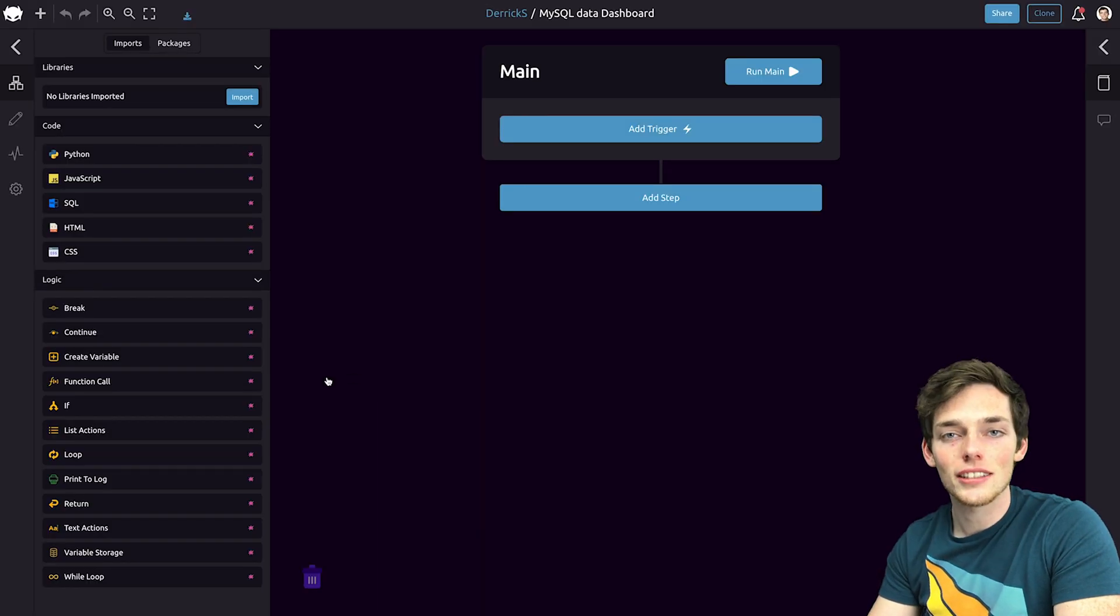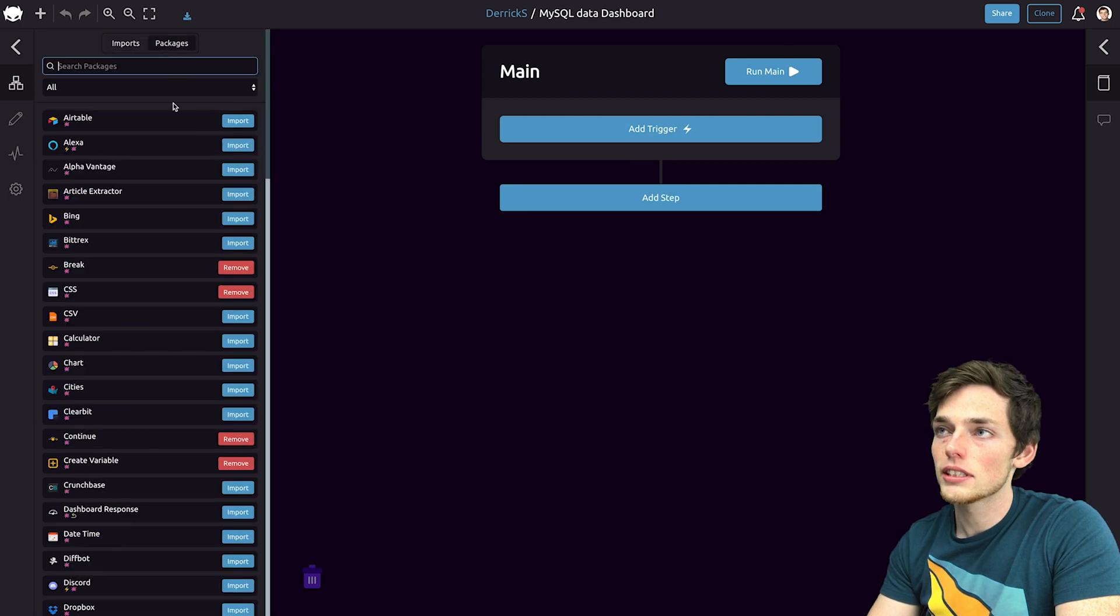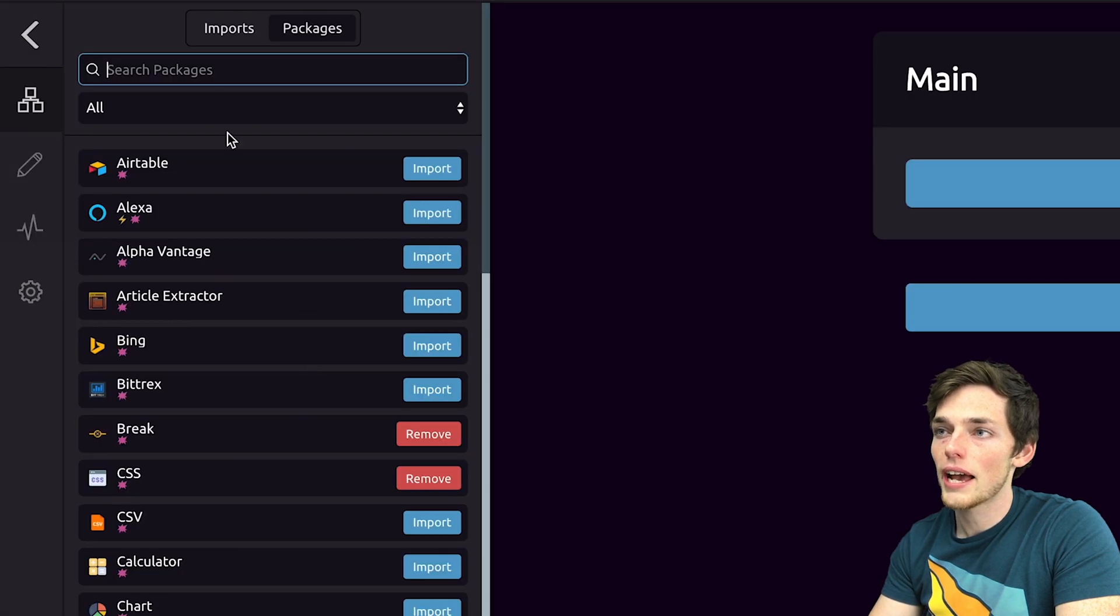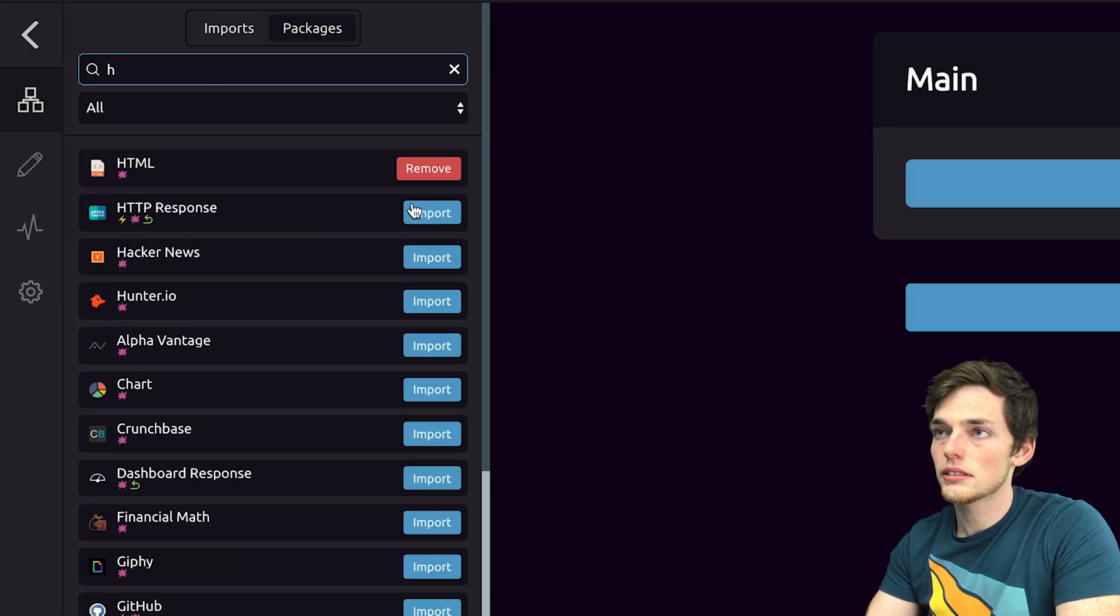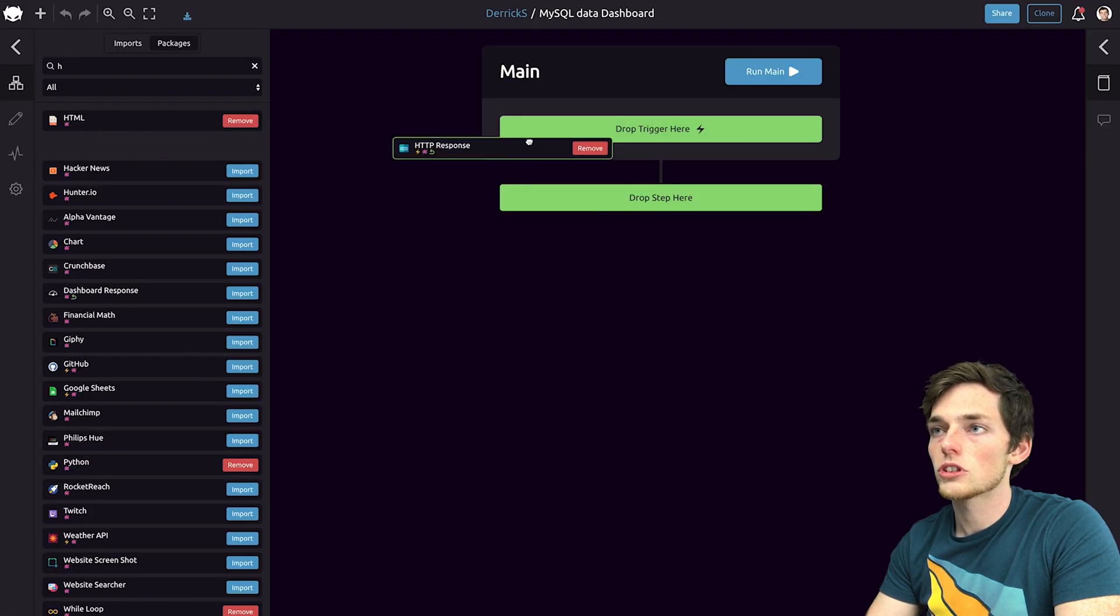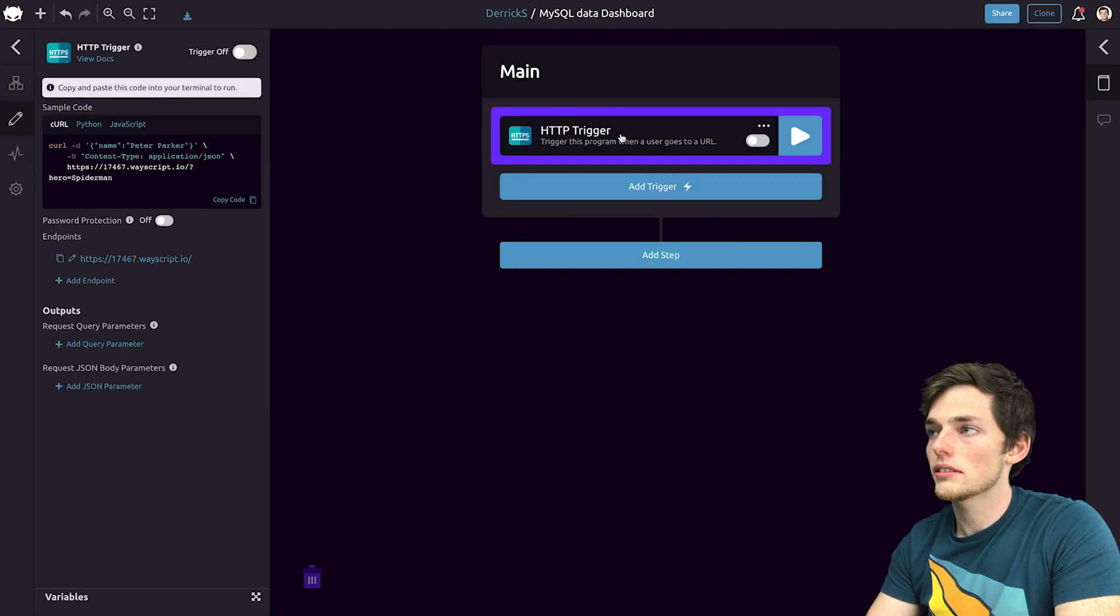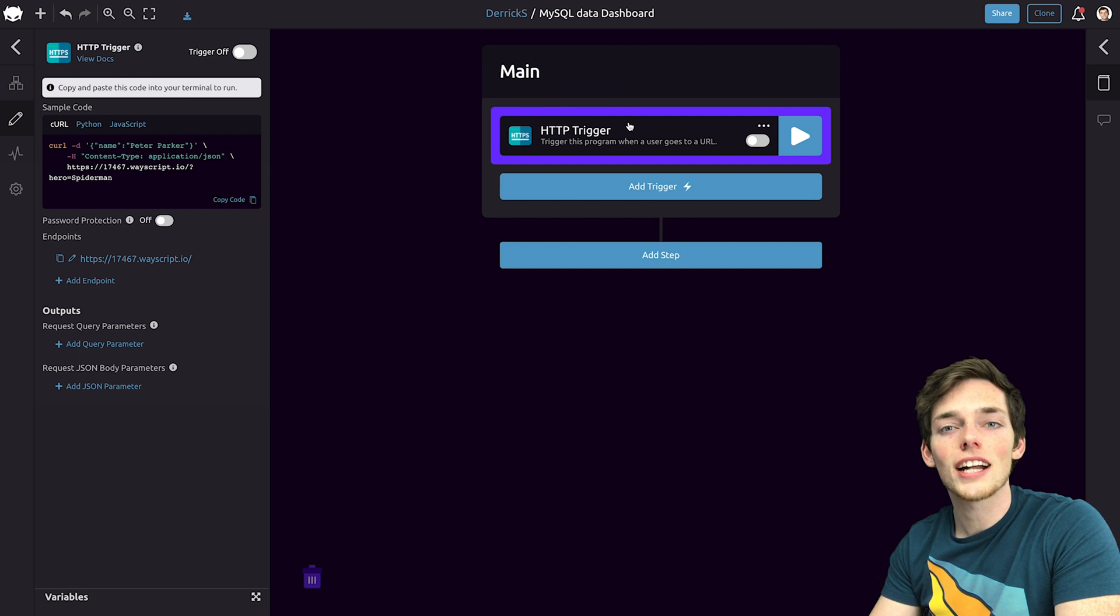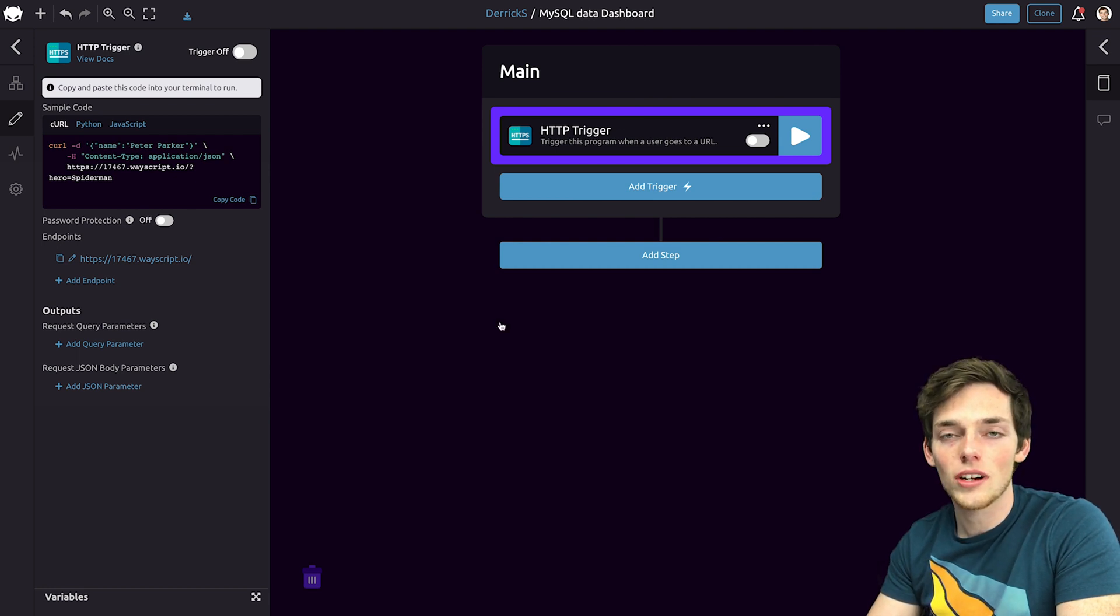Let's quickly build the skeleton of our workflow. To do this, we'll go to packages and we need an HTTP trigger. So we'll import that and drag it over and drop it in. This will provide us an endpoint that we can host our dashboard on.